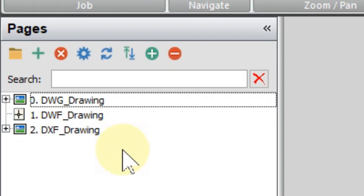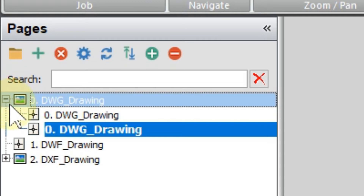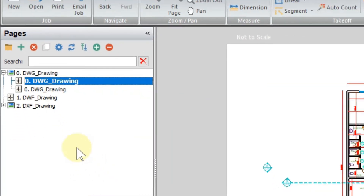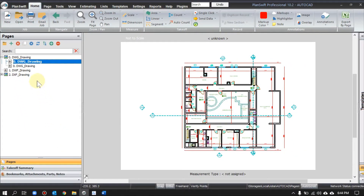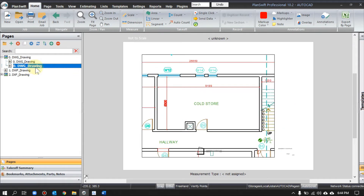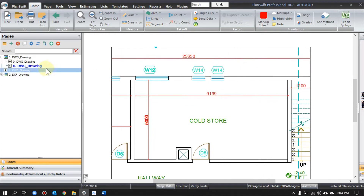Now let's see one by one how PlanSwift reads and what it really shows. For the DWG file, first is model and the rest will be layouts. So if you have layouts, the software will show them. You can see here I have only one layout.